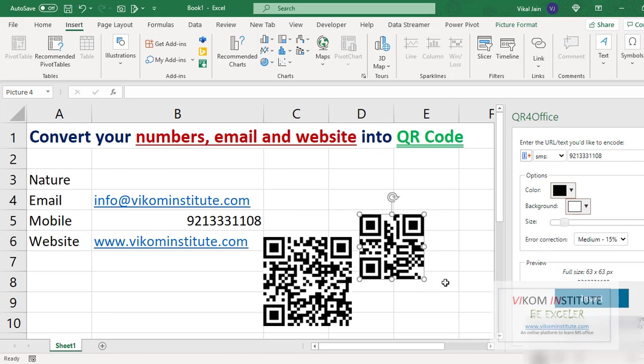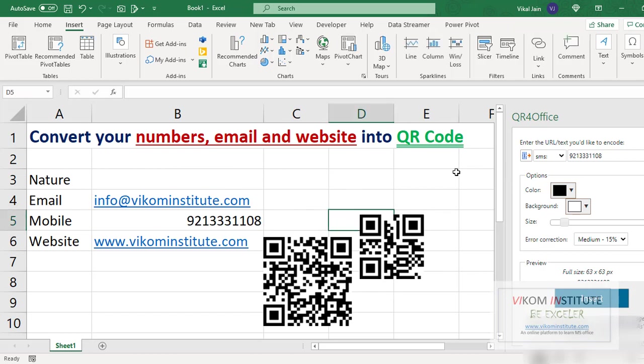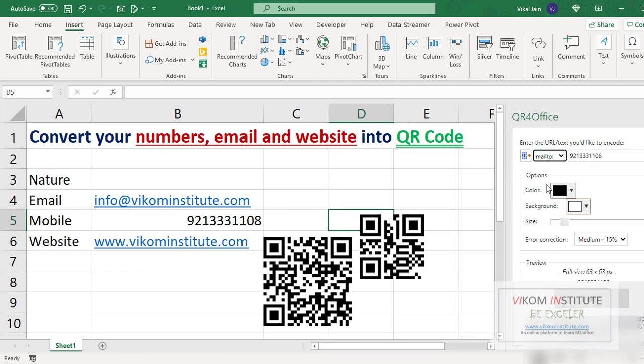Now the third thing is email ID. Email ID, mail to, now type your email id here, info at Vicom Institute dot com.